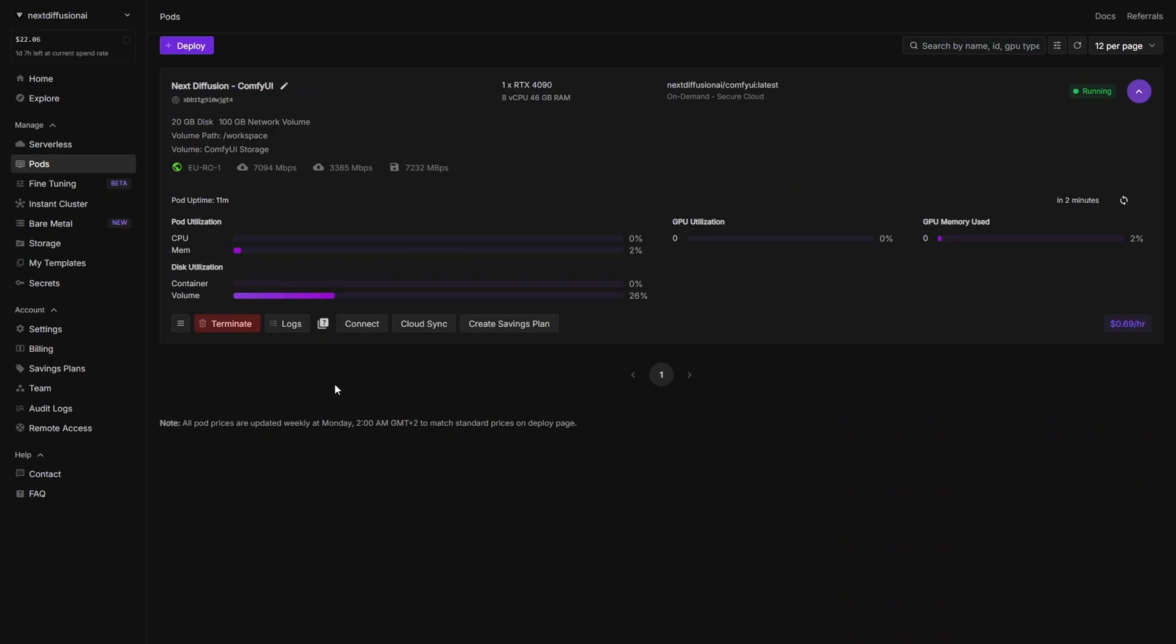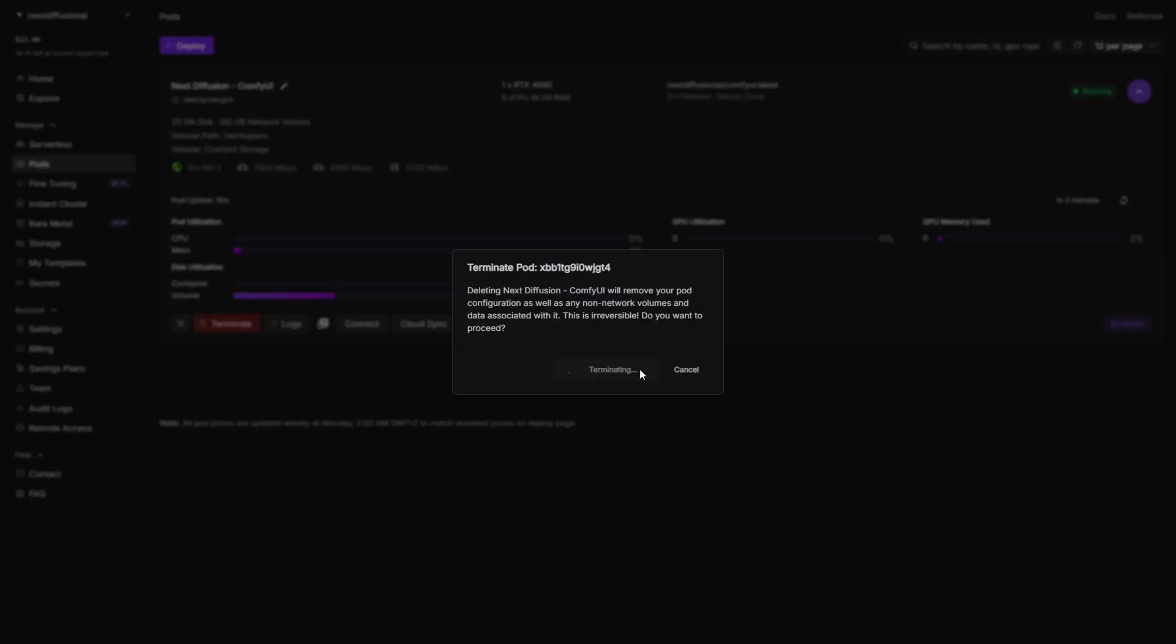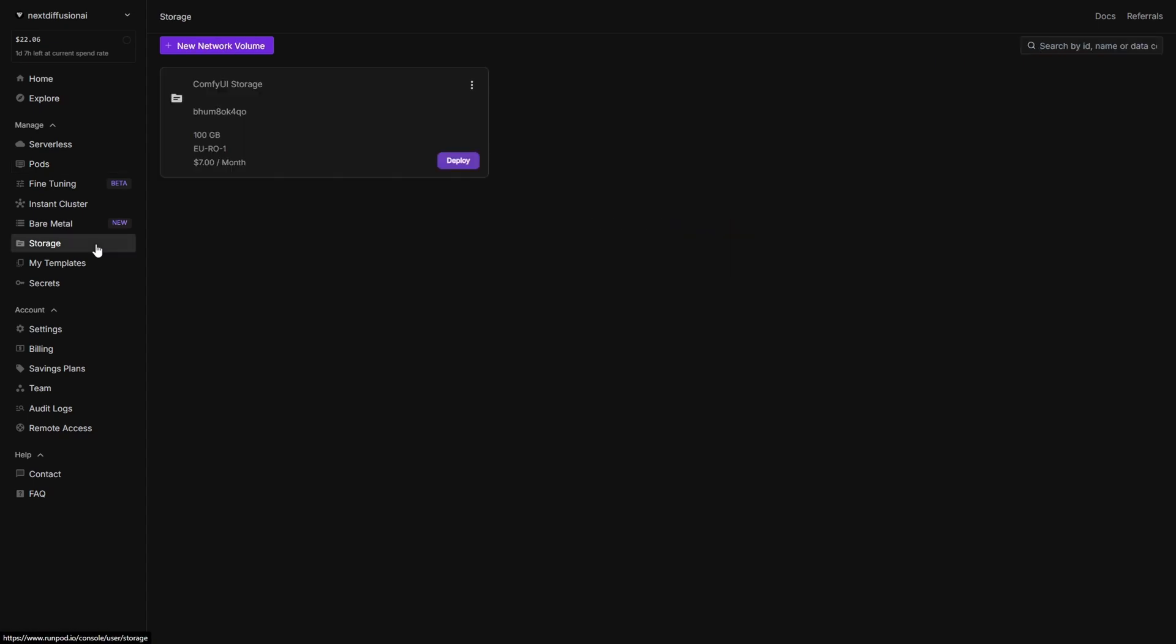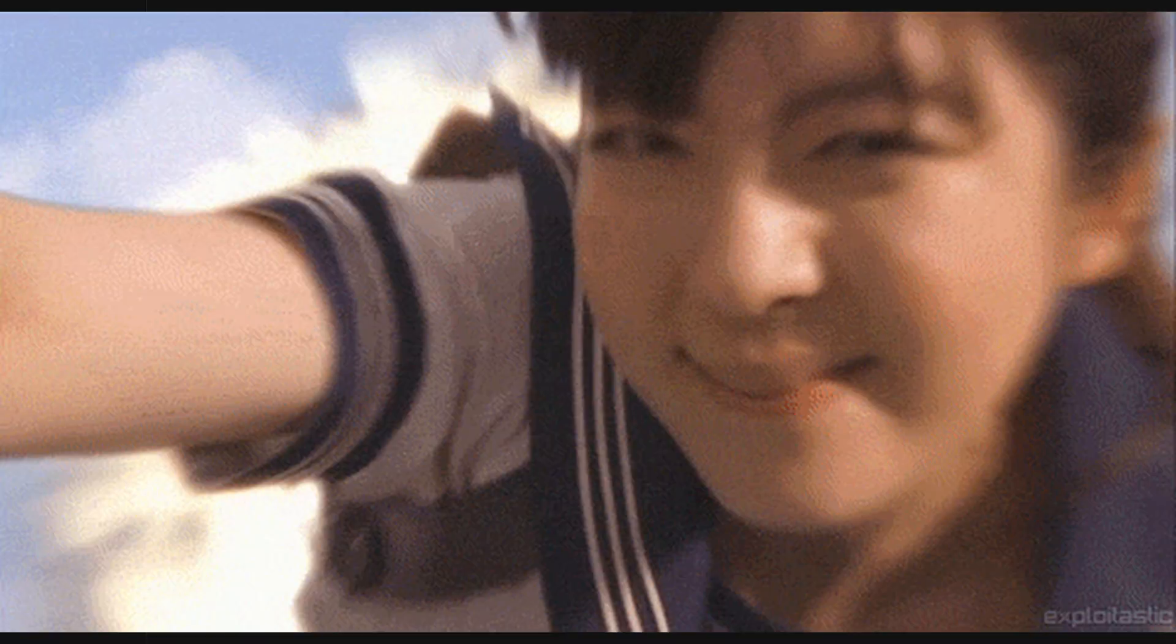Once you're done generating images, it's smart to shut down your pod to avoid ongoing hourly charges. Just head back to your RunPod dashboard and hit the terminate button on your active pod. This immediately stops the instance and you're no longer billed per hour. The best part? Everything you set up, ComfyUI, your models, workflows, and outputs is safely stored on your persistent network volume. So now let's relaunch a pod to see just how fast things boot up with the setup already in place.